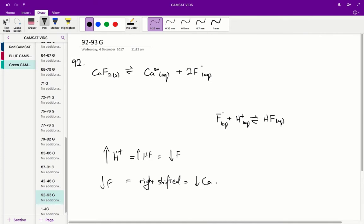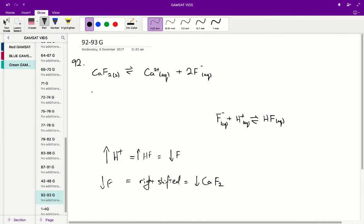We're going to get less calcium fluoride solid in order to compensate for the decrease in fluoride. Therefore, since our concentration of calcium fluoride has gone down and we're going to dissociate our calcium fluoride more, we're going to have a more soluble calcium fluoride in acidic solution than in any other solution. The correct answer for question 92 is: a more acidic solution will result in increased dissociation and solubility of calcium fluoride.